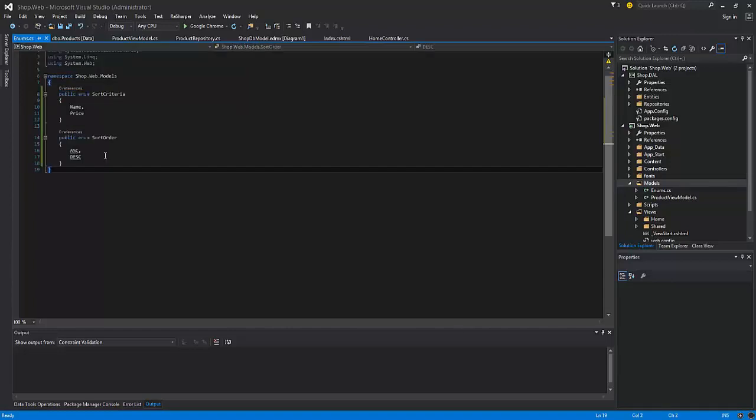On the index page we will display the list of products and the set of controls to perform filtering by category, searching by name, sorting by name and price, and to select the sort order, either ascending or descending.